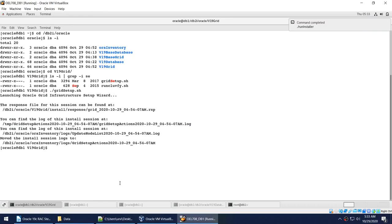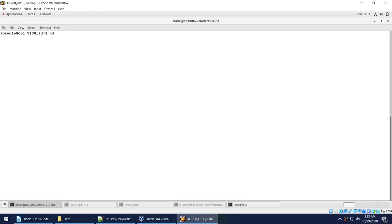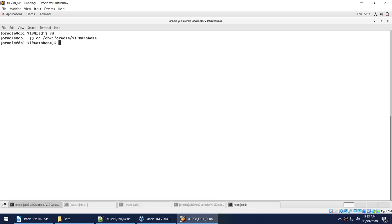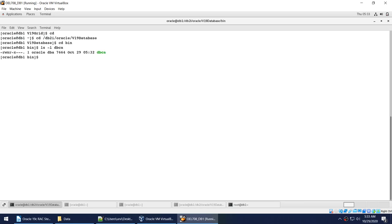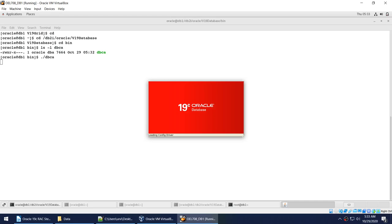Now I'll go to the location where DBCA is located, which is under the Oracle software installation directory. After clearing the screen and navigating to the database software location, under the bin directory you'll find the utility called DBCA. You need to launch that utility to create your first database in the RAC cluster.